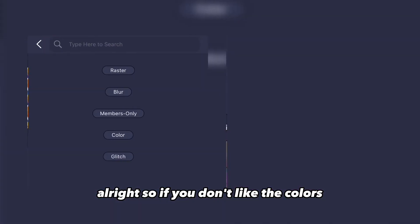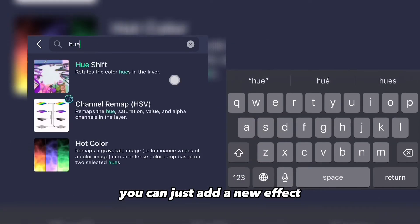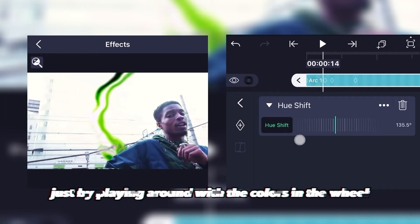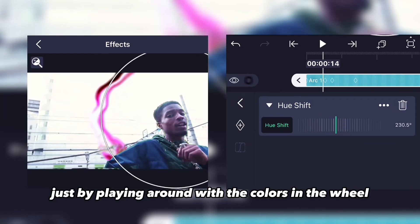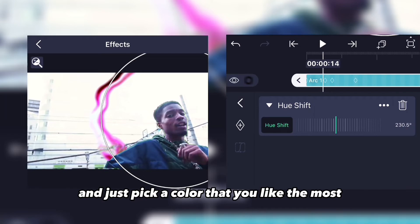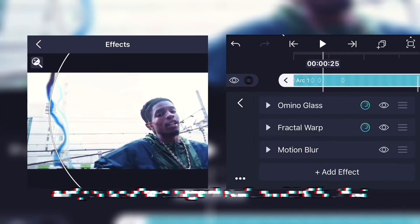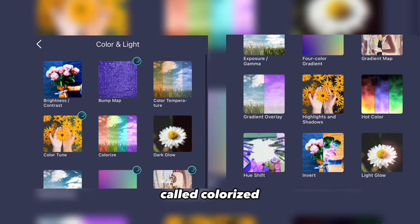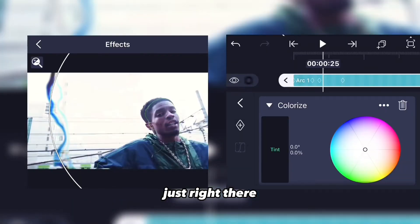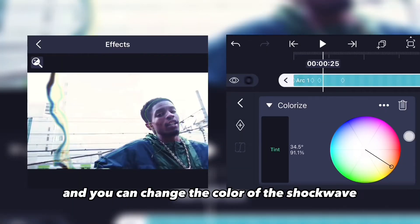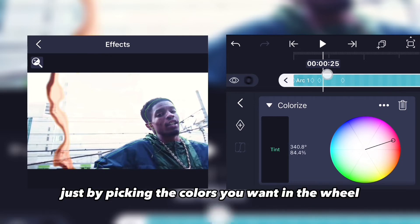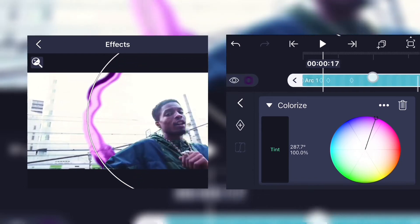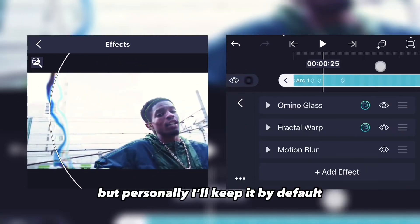If you don't like the colors, you can add a hue shift effect and change colors using the color wheel. You can also use an effect called 'colorize' to change the color of the shockwave — just pick the color you want. Personally I'll keep it by default because I like it this way.